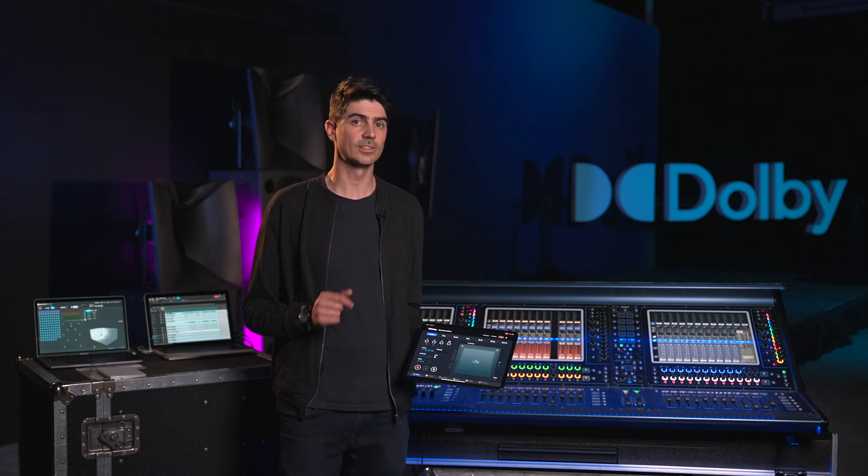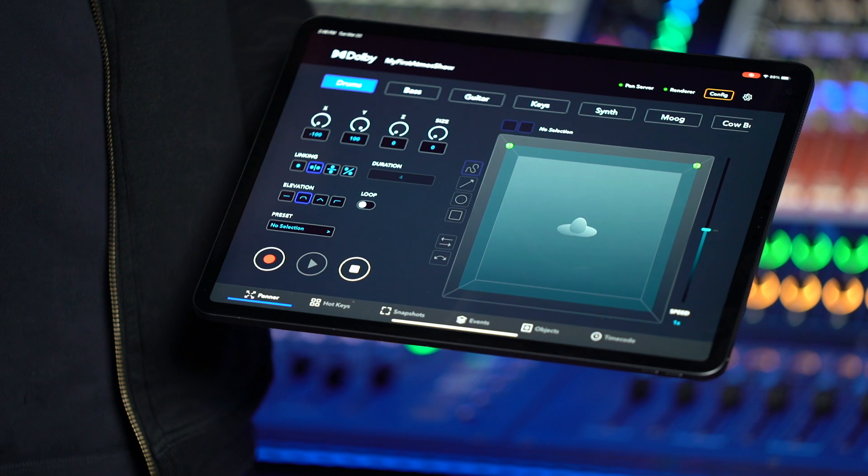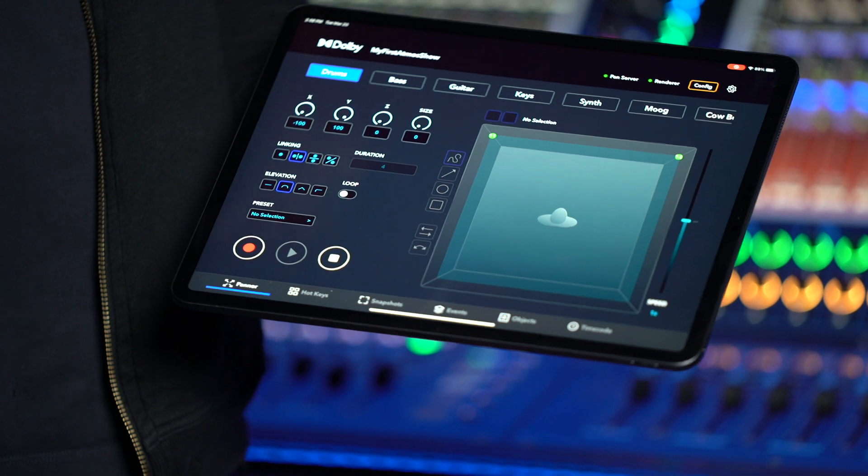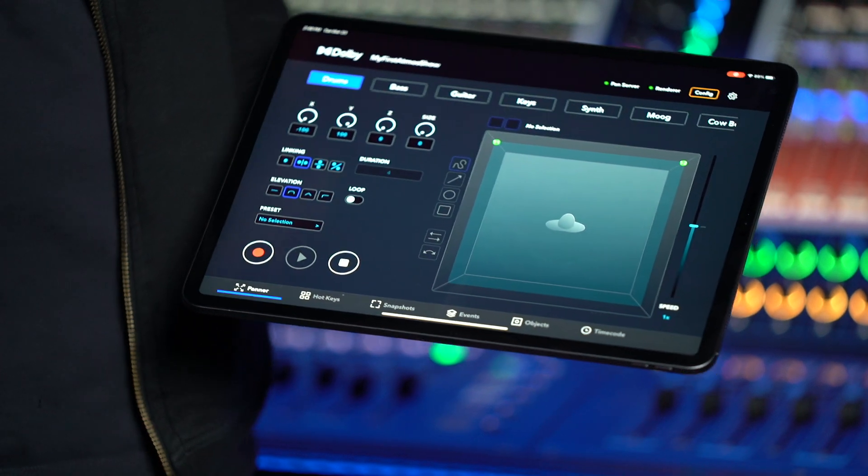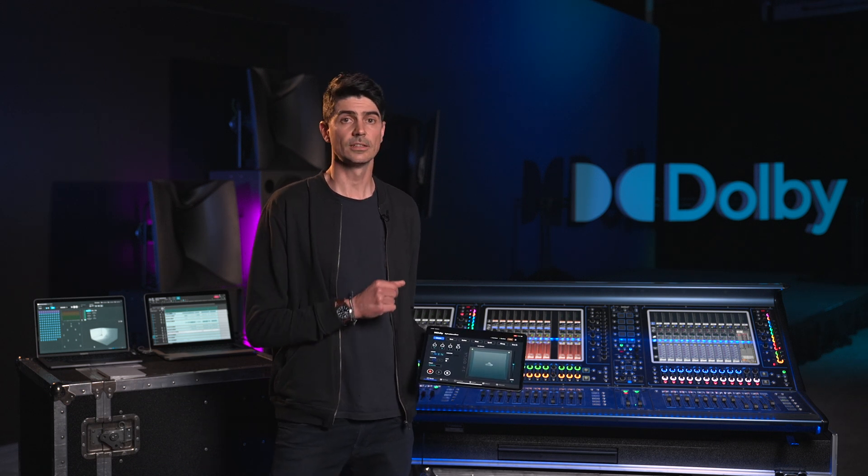The Dolby Atmos Live Panner will enable any venue to transform their existing room into a fully immersive space for live performances, concerts, or theater. It is based on the Dolby Music Panner as an iPad application to enable real-time low-latency panning control of Atmos audio objects in a live environment.